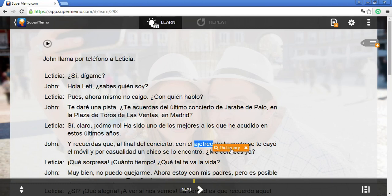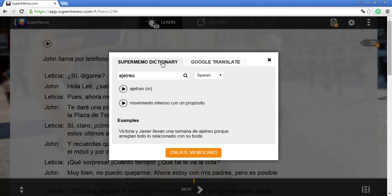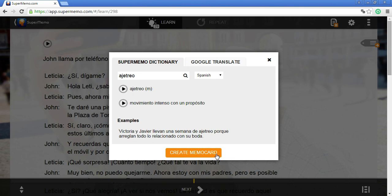Now let's see what happens if I choose the other dictionary — the SuperMemo dictionary. Here you have the definition from the SuperMemo Extreme series. You also have sounds so you can listen to the word, and you have an example sentence that uses the word "ajetreo".